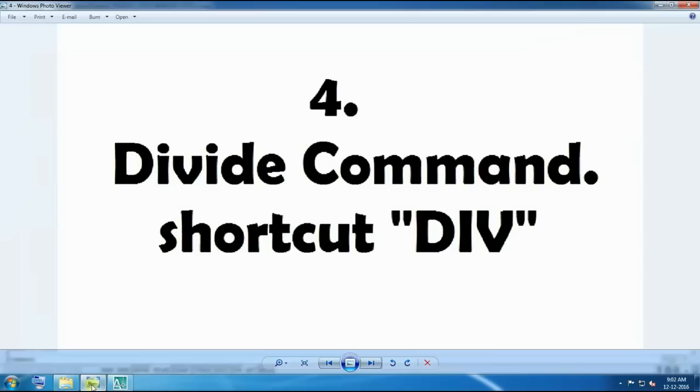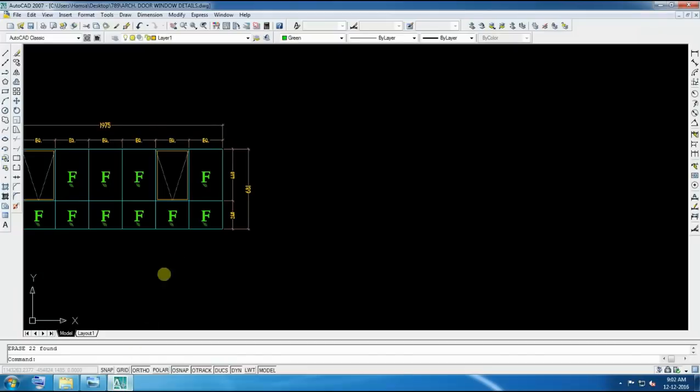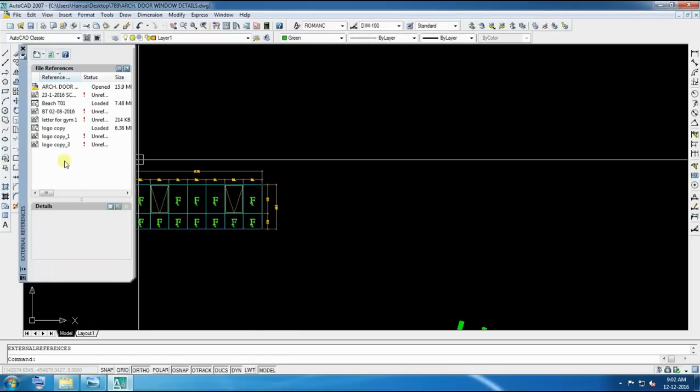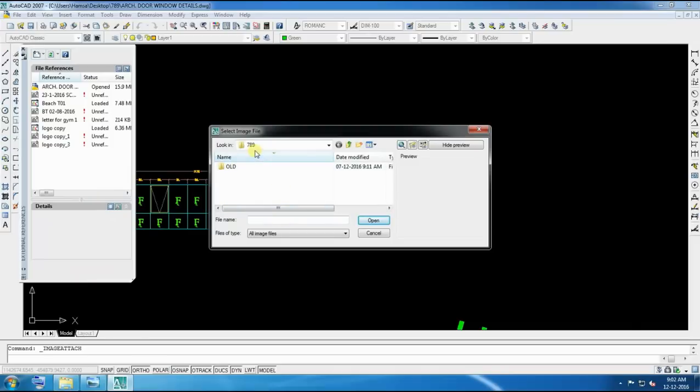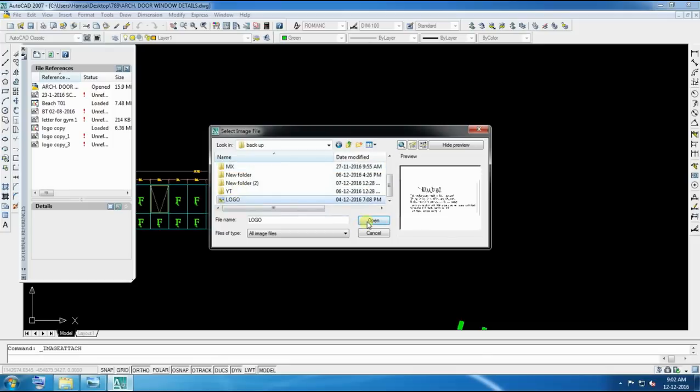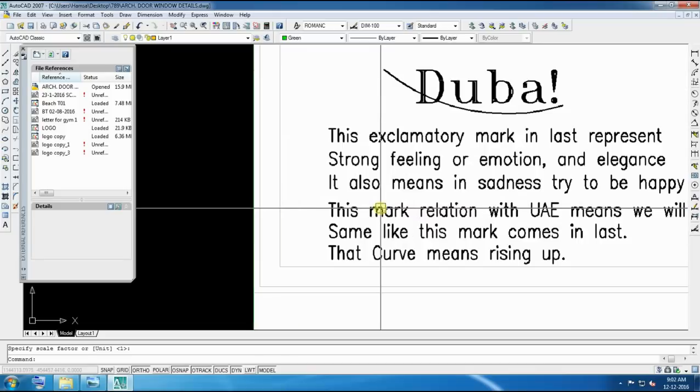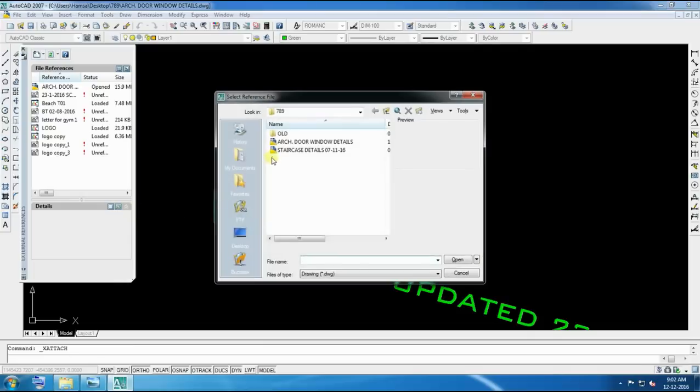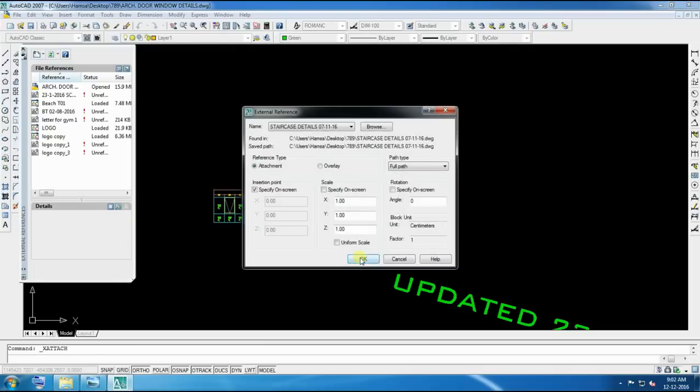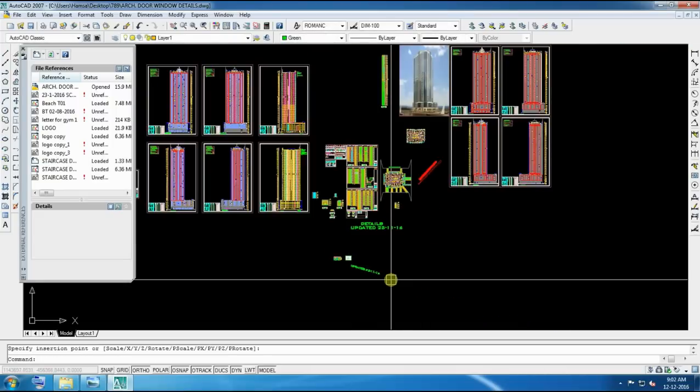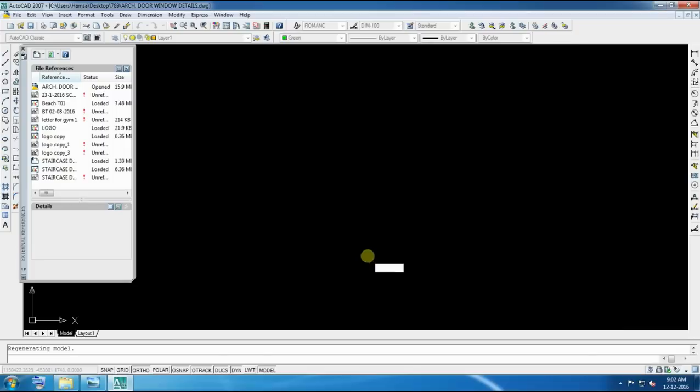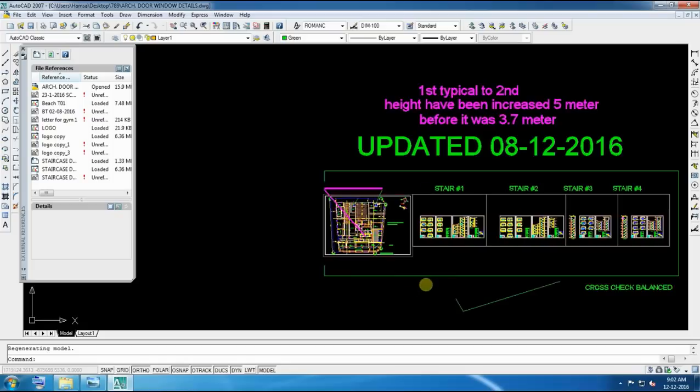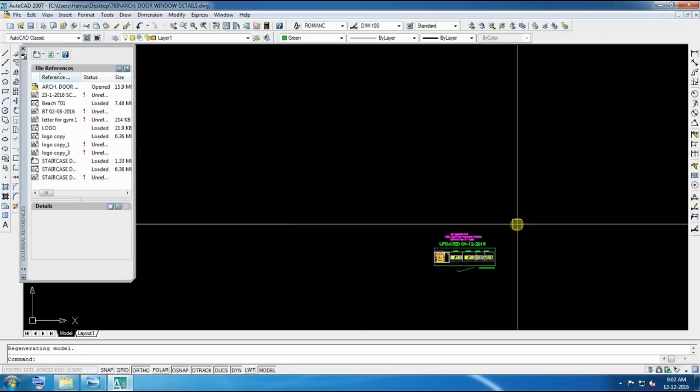Now we are going to command 5, attach command, shortcut ER. Attach something like image or drawing, anything else you want to attach, give command ER, attach image, attach DWG. Now you can select the image wherever you want to, even if you have already kept the folder anywhere, select open. Now you can see here, it has been selected and it came. You can select image anywhere, you can select drawing also from anywhere to any drawing path, and then you can select in your specified drawing on which one you are working. Now you can see here we inserted, it came here. This is very important command, sometimes we use, and it's very ideal and very useful.